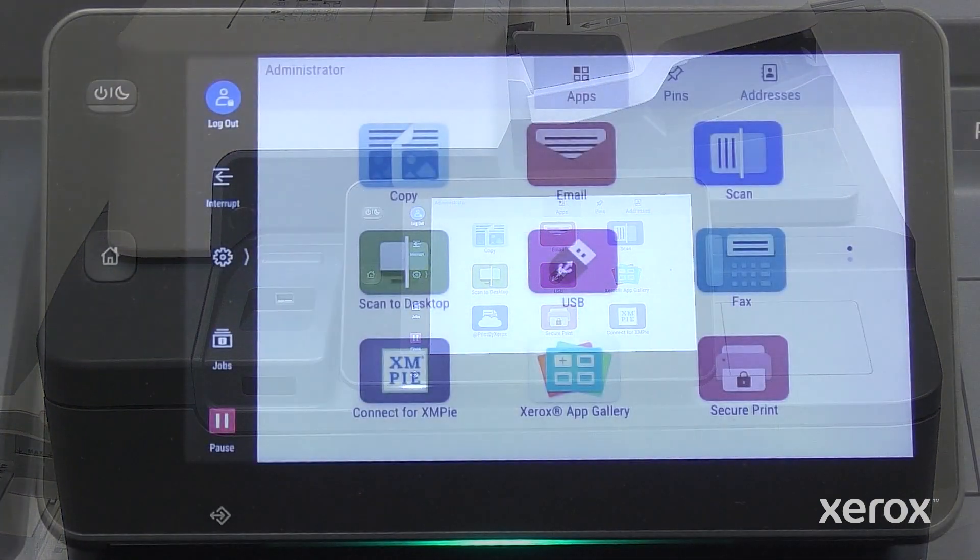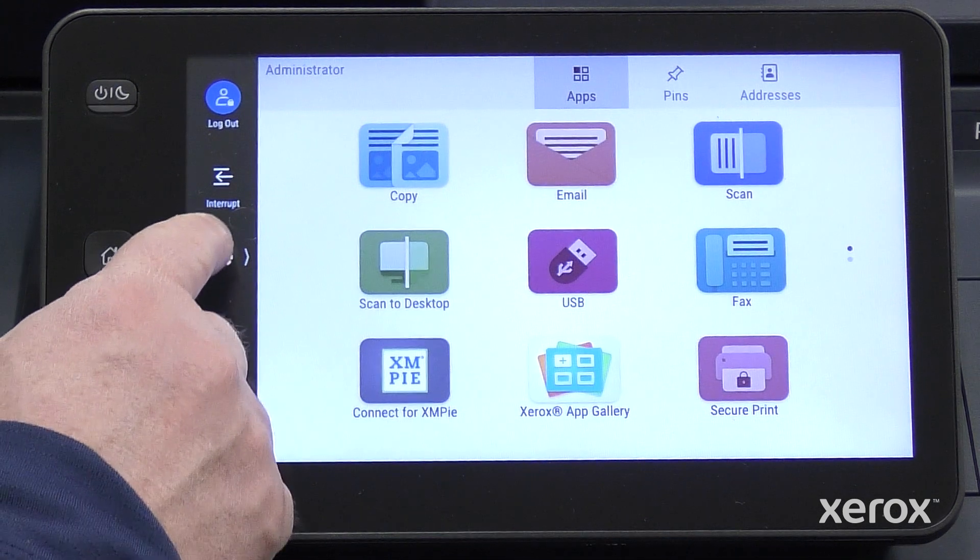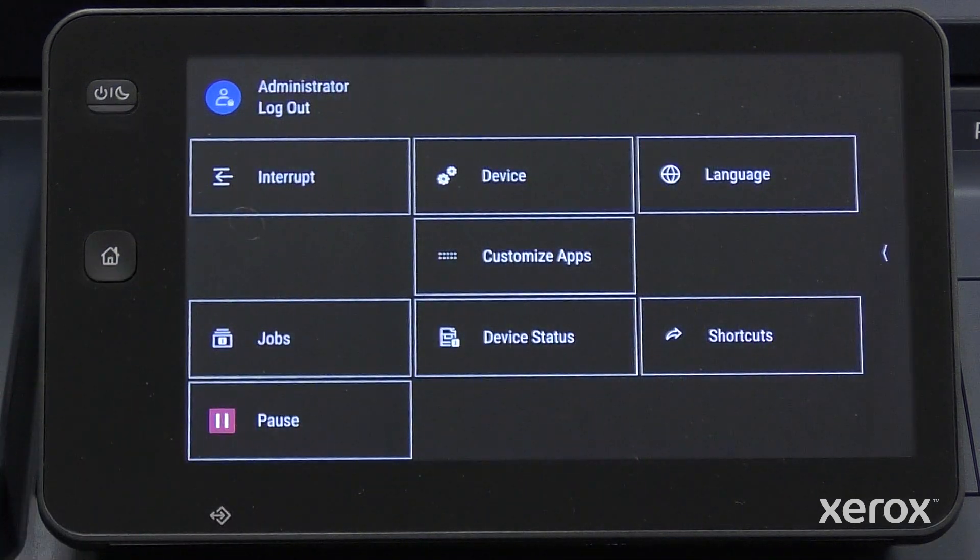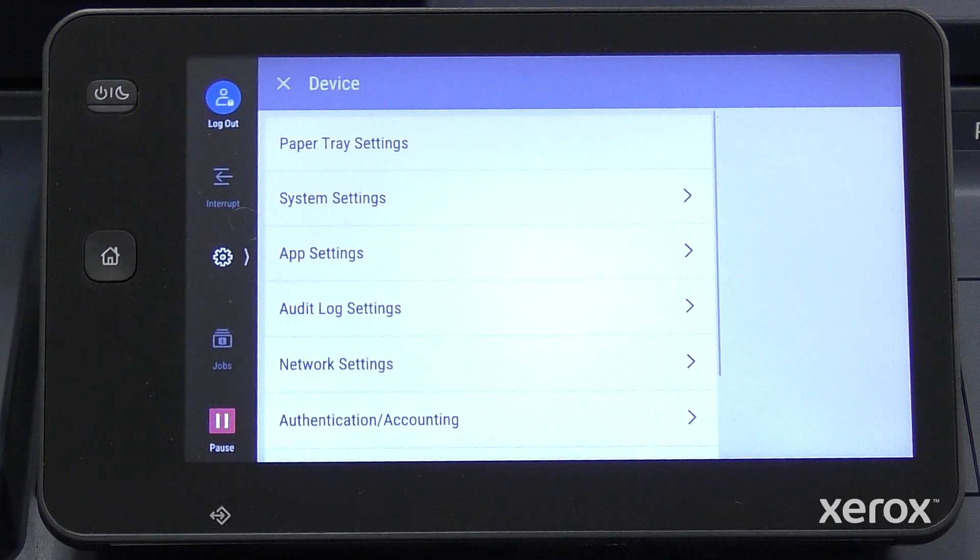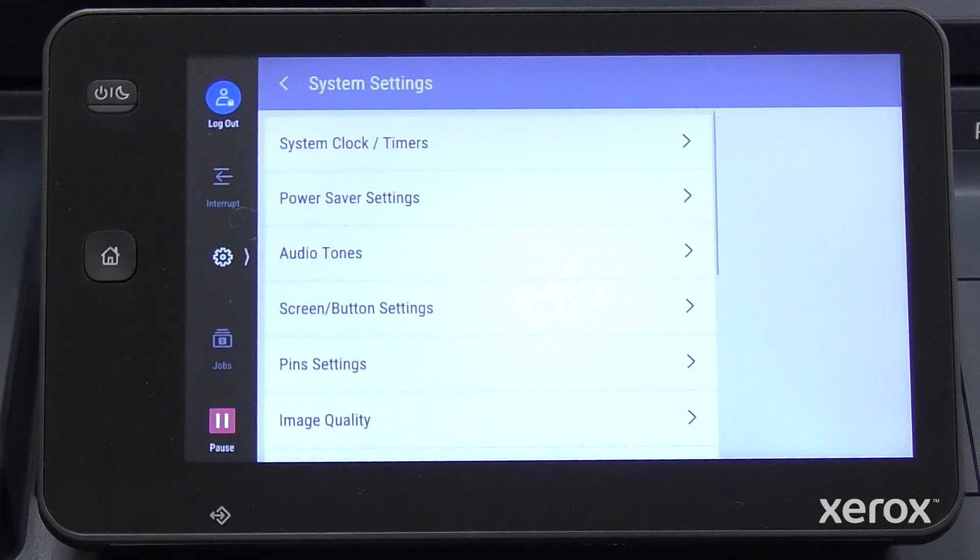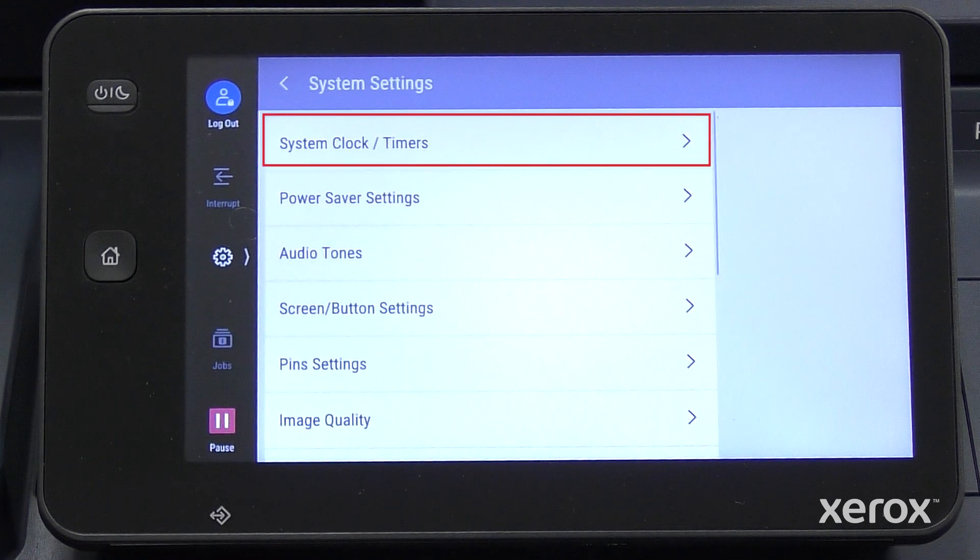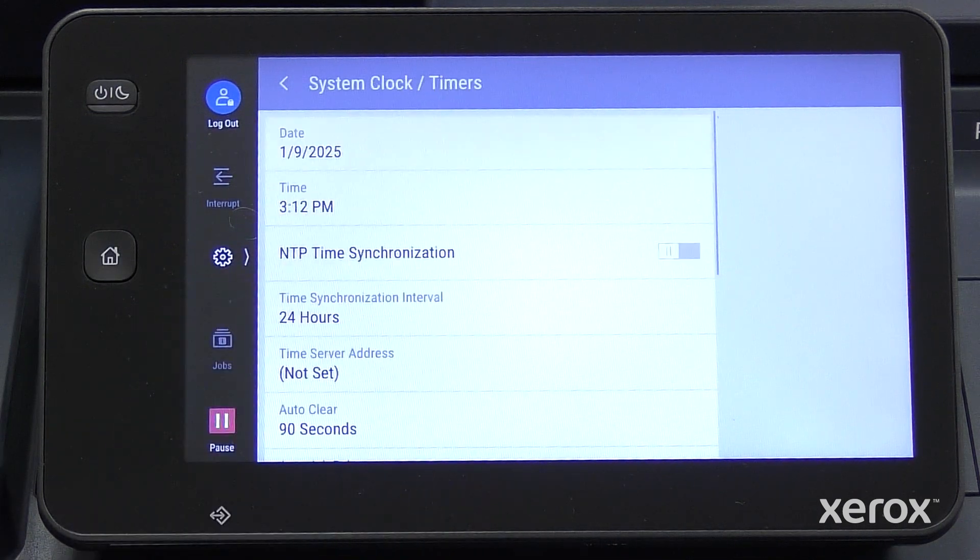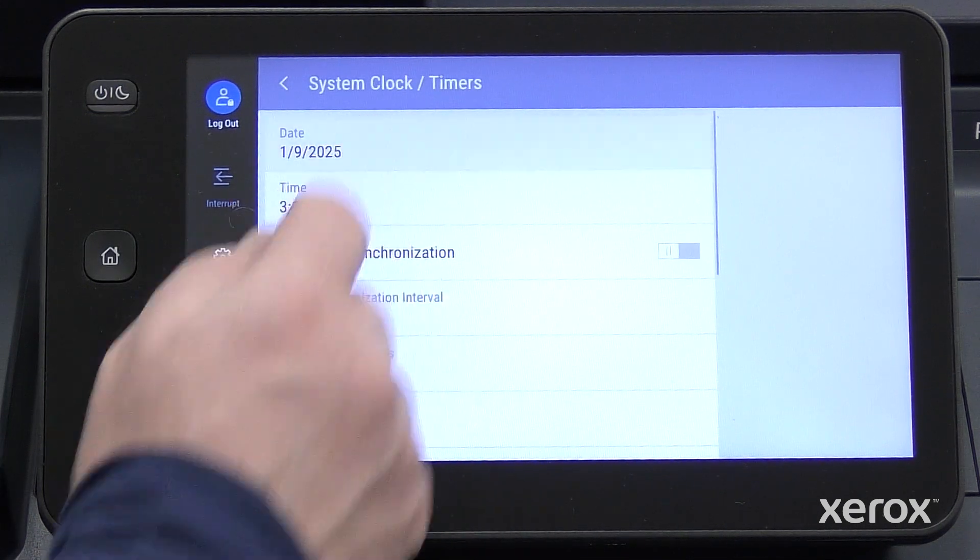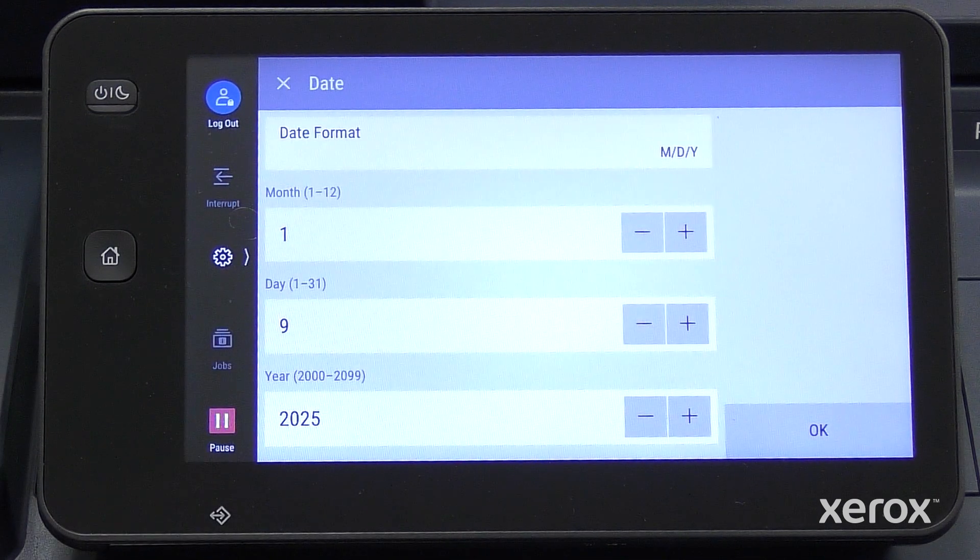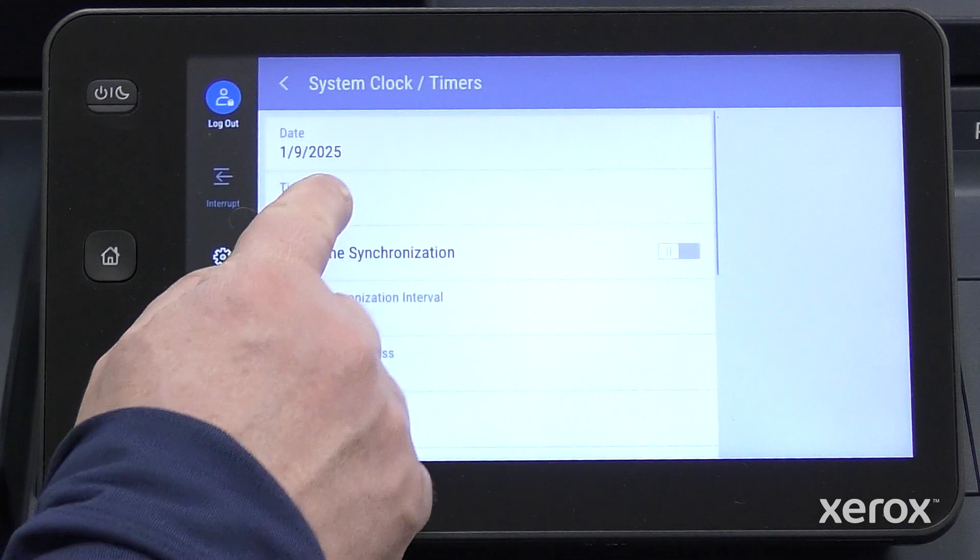On the control panel, touch Settings, then touch Device. Touch System Settings. Touch System Clock Timers. In the system clock timers, set the date and time and do the required changes.